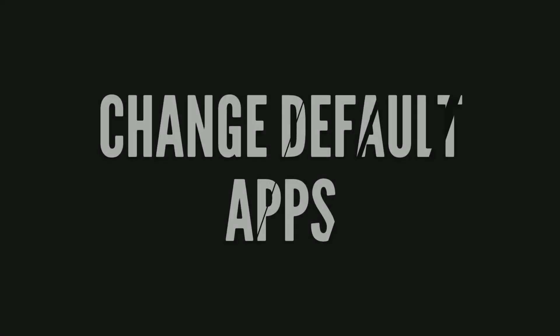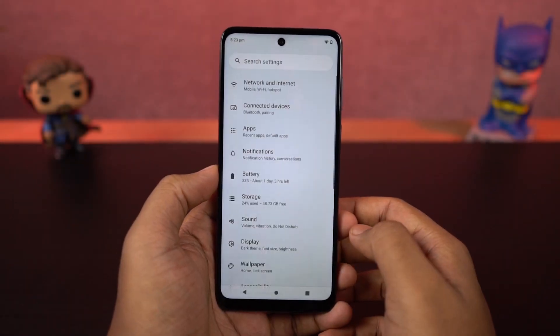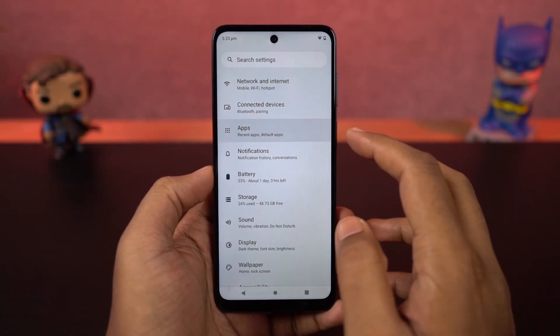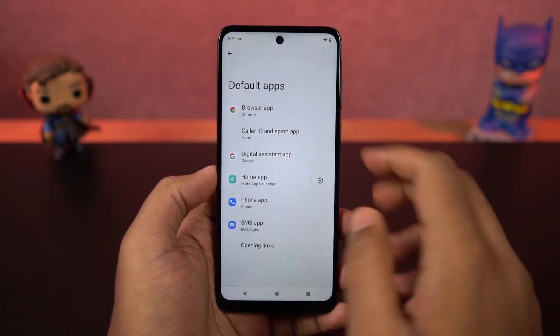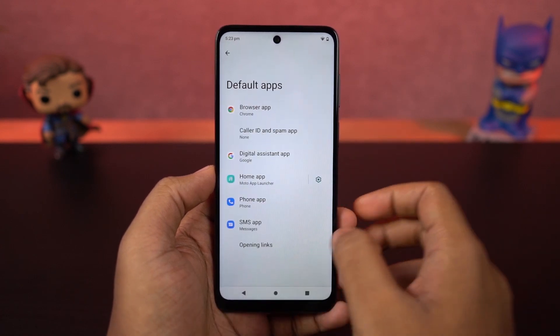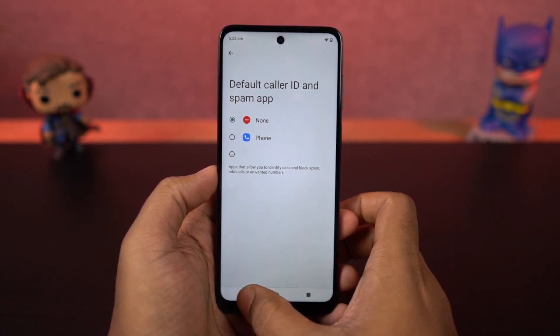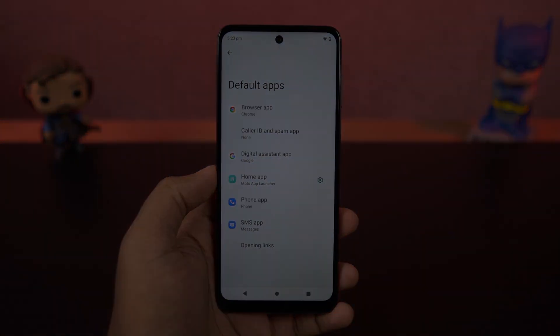Next, I'm going to show you how to change the default applications like the default phone dialer, SMS application, or your browser. You just need to go to the relevant settings page and from there you can change your default SMS application, browser, or even your home launcher.